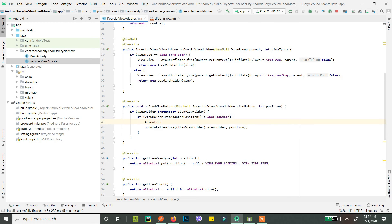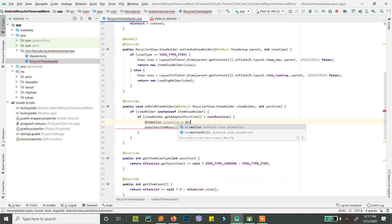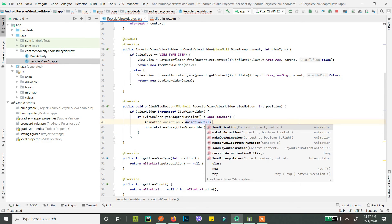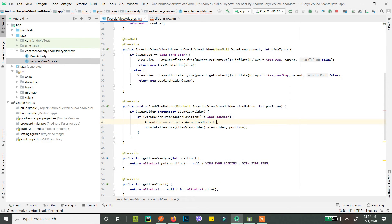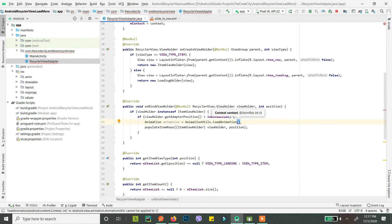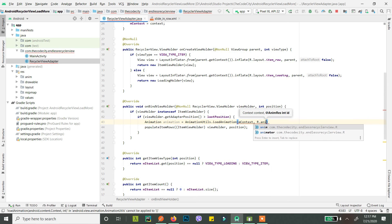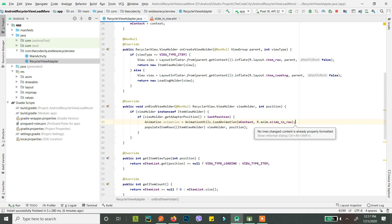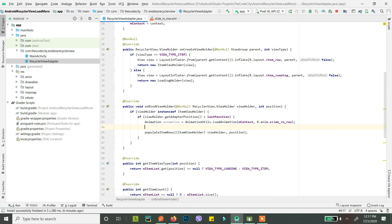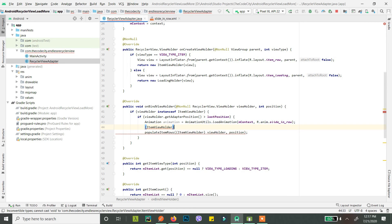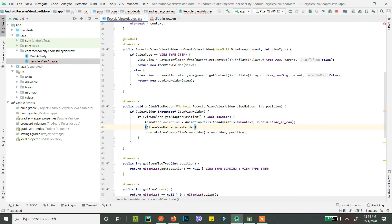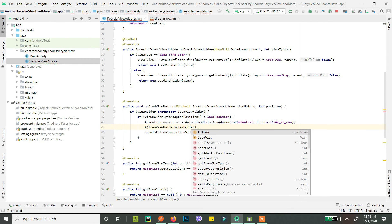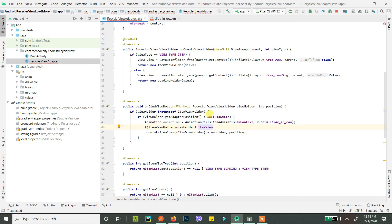Let's close this in braces. If there is minus one what we do is first we load our animation, right? Animation equals to animation utils dot load animation, pass the context here and our animation name. And what else, okay.